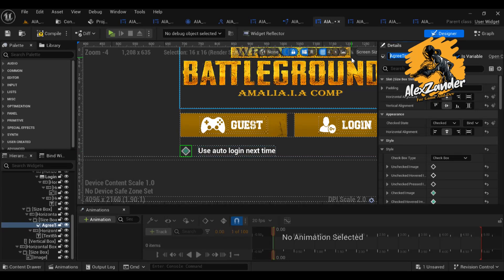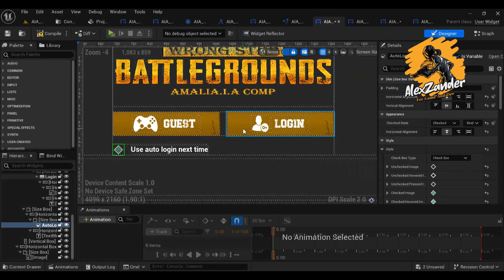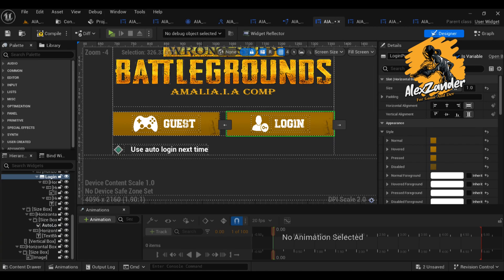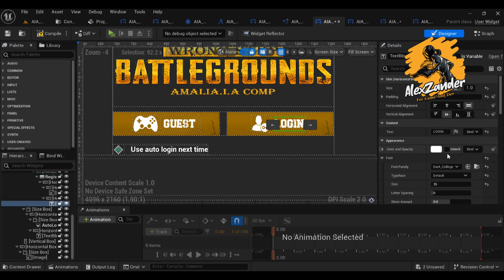In this episode, you will learn how to create and design the login interface as a user in a professional manner that is consistent with all screen formats.